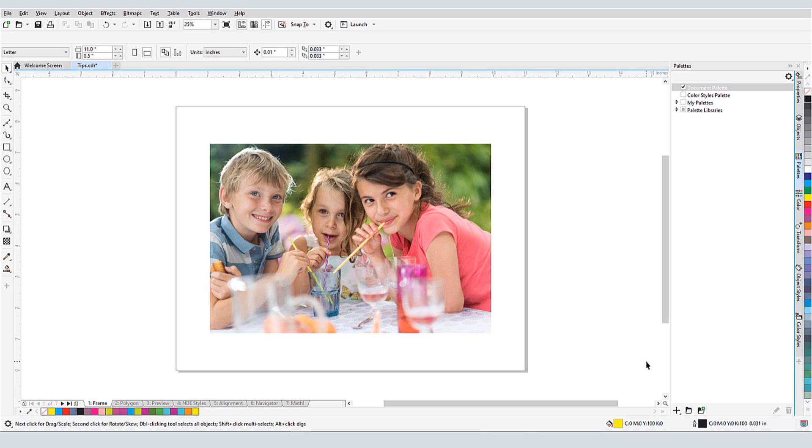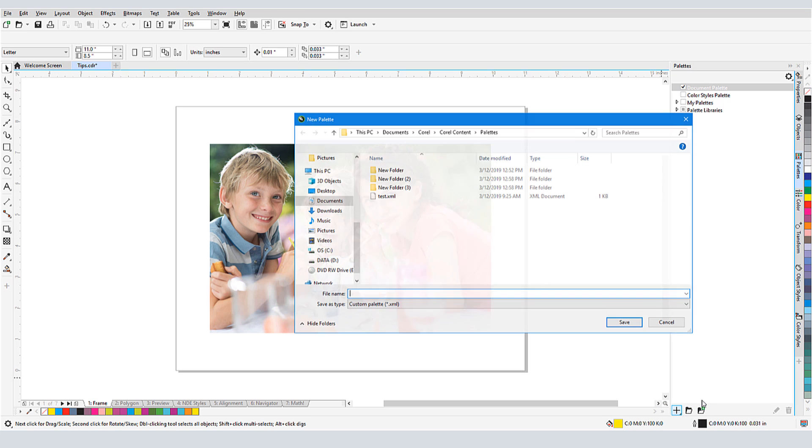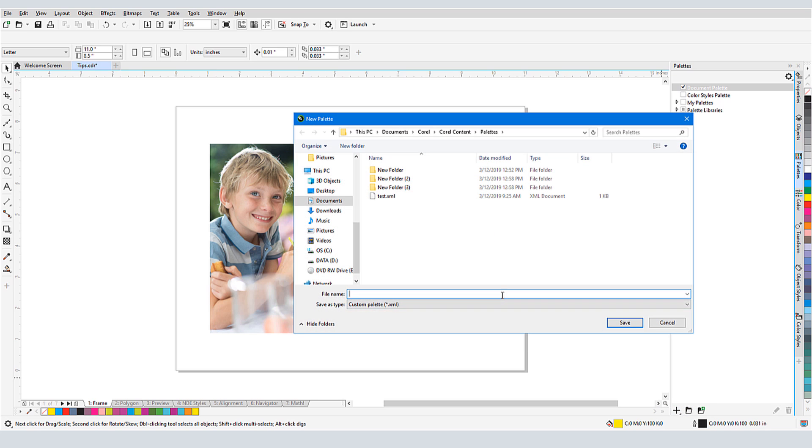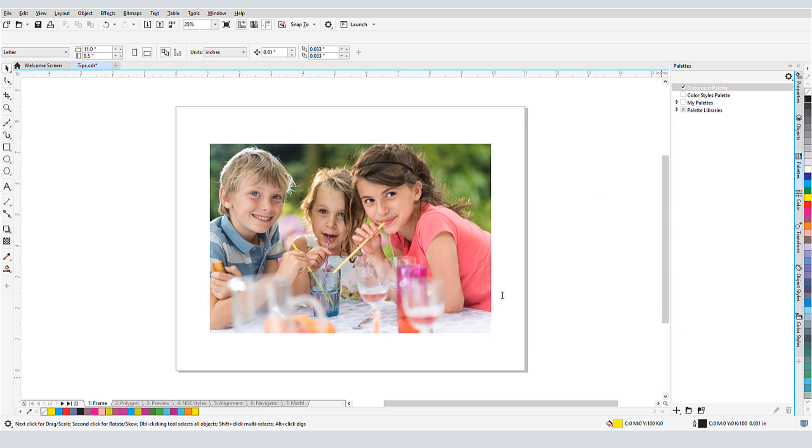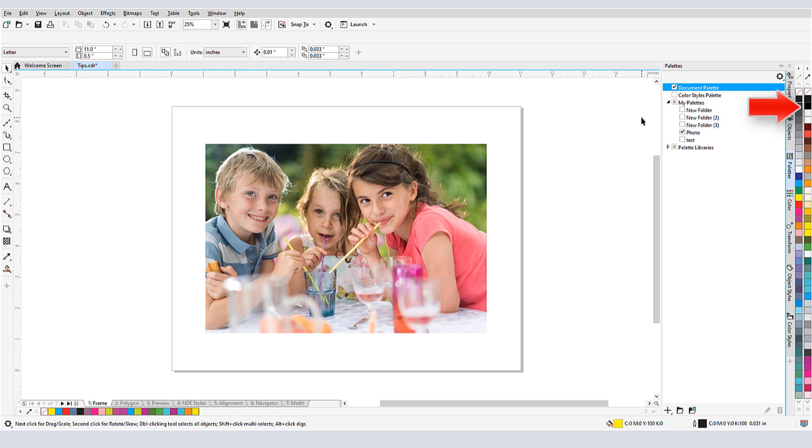I can easily create a color palette based on colors in a document. At the bottom of the palette's docker, I'll click the plus sign and choose New Palette from the document. I'll name it Photo. Now this palette appears under My Palettes, and the colors are displayed here to the right.